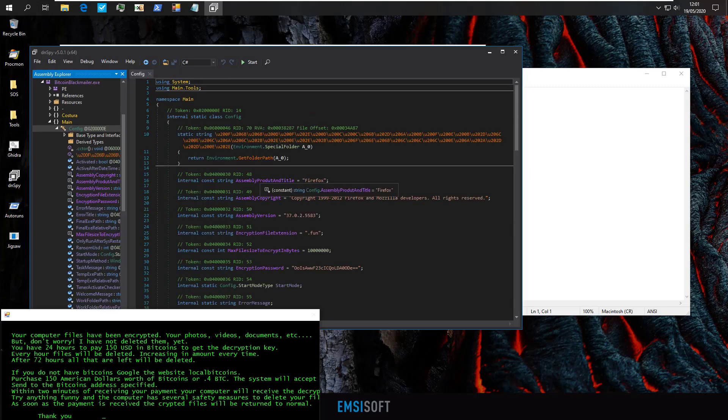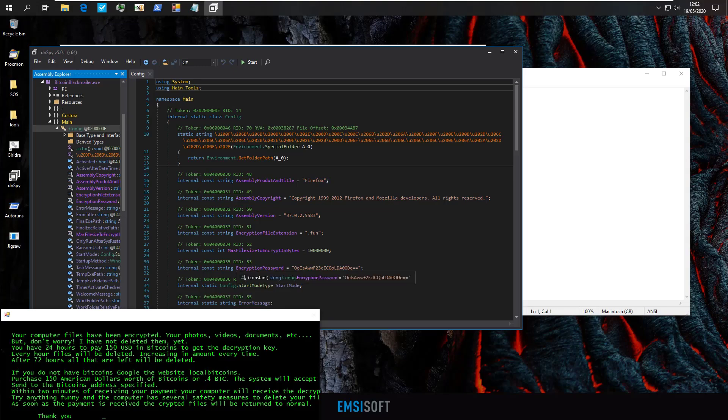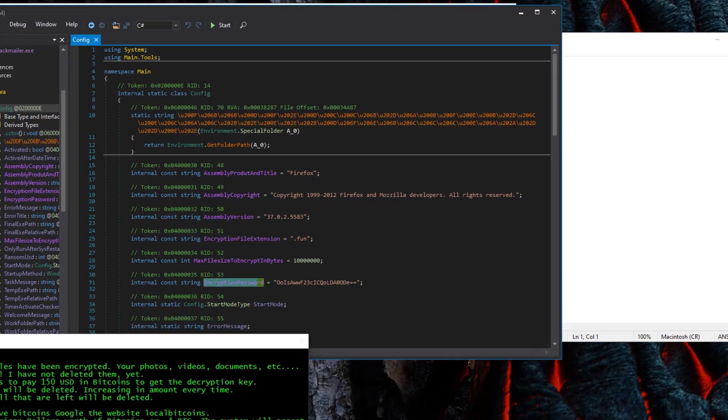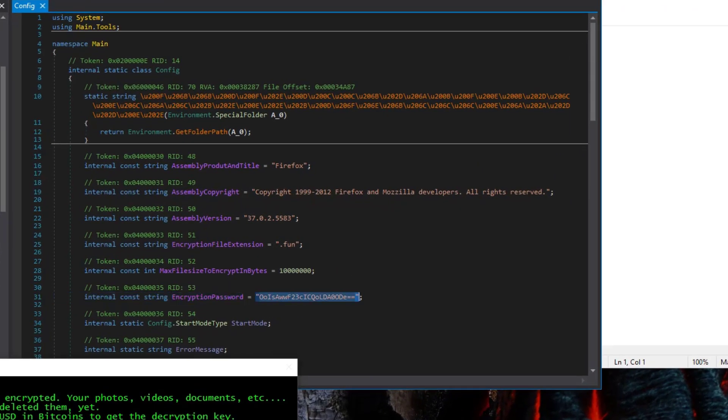And if we go ahead and open that, as you will see, we've got the product title which is Firefox, that's what this masquerades as. We've got the encryption file extension .fun. We know the max file size to encrypt in bytes. And then what do we have here? The encryption password. And there you go.